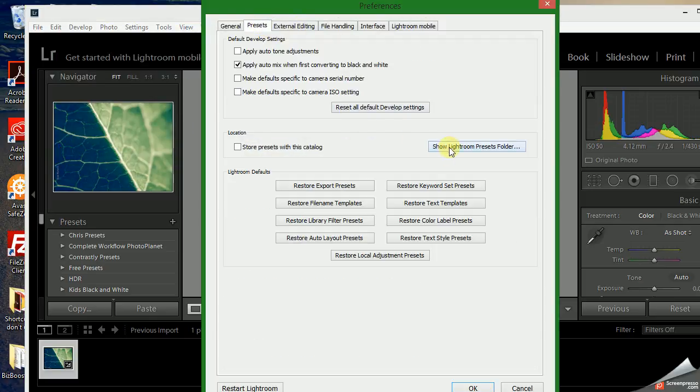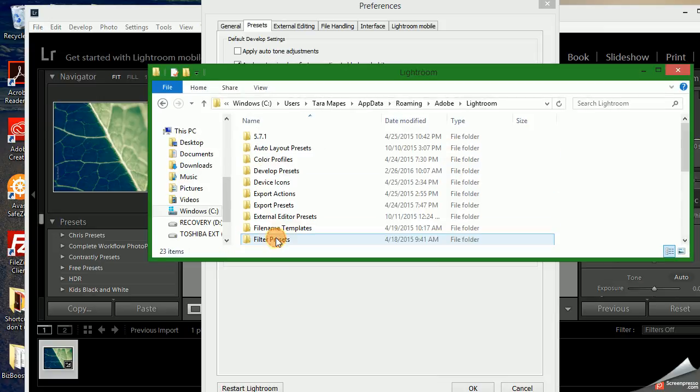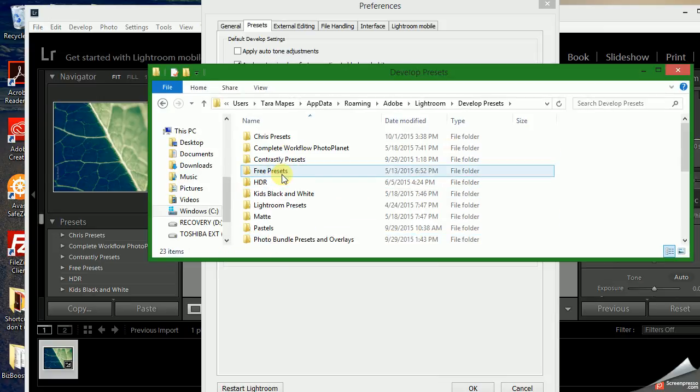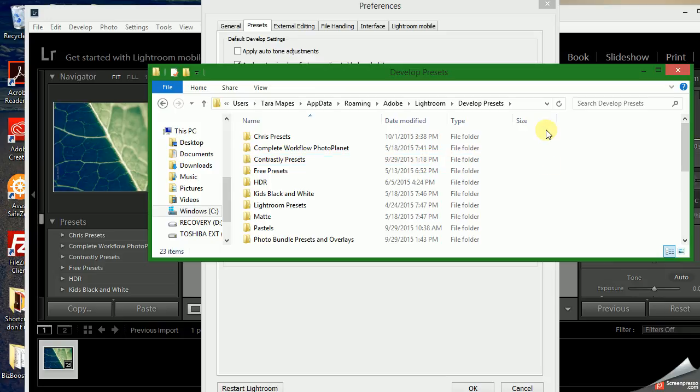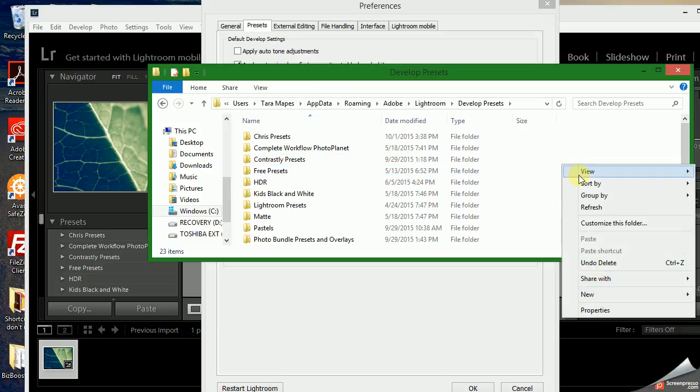Here at the top, show Lightroom presets folder. You'll hit the Lightroom folder, develop presets, and then here is a list of your current presets.